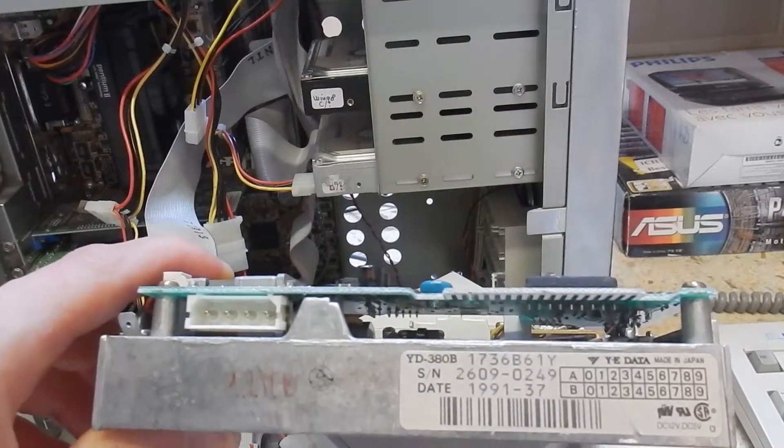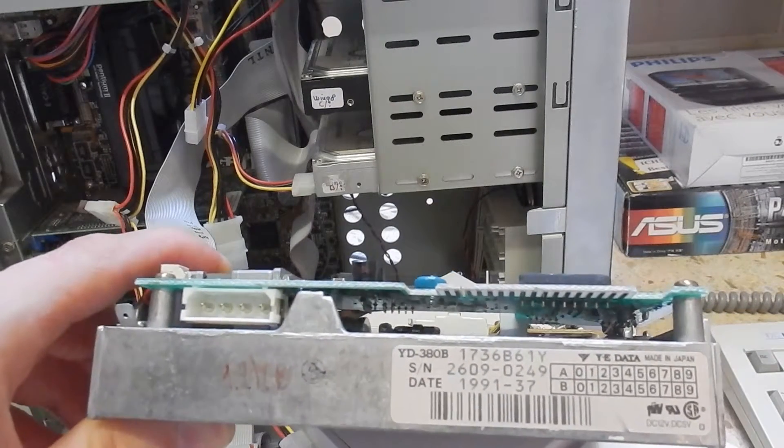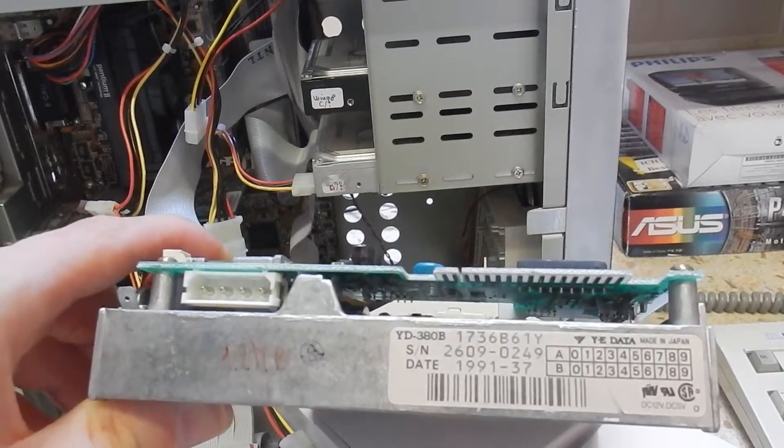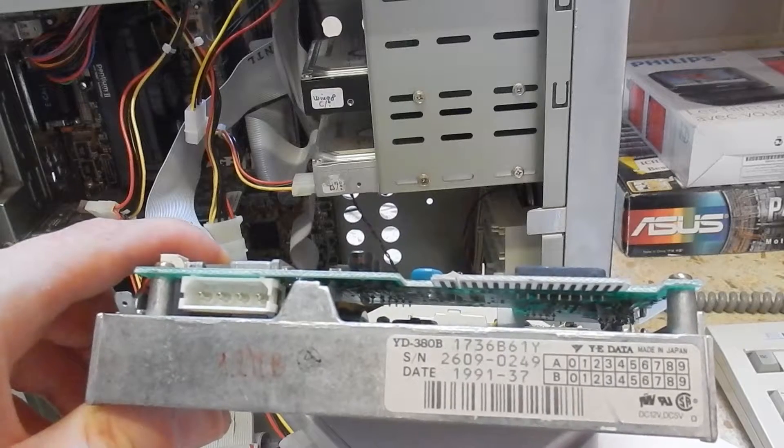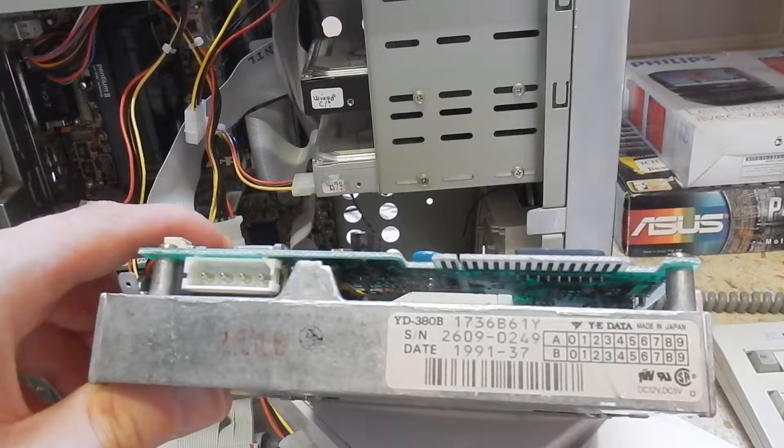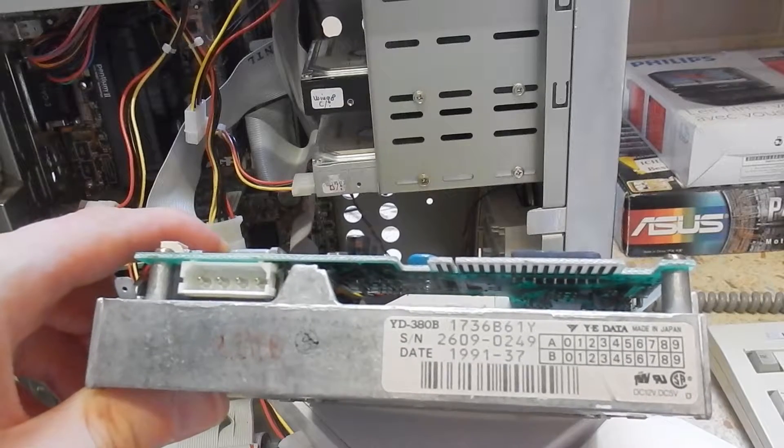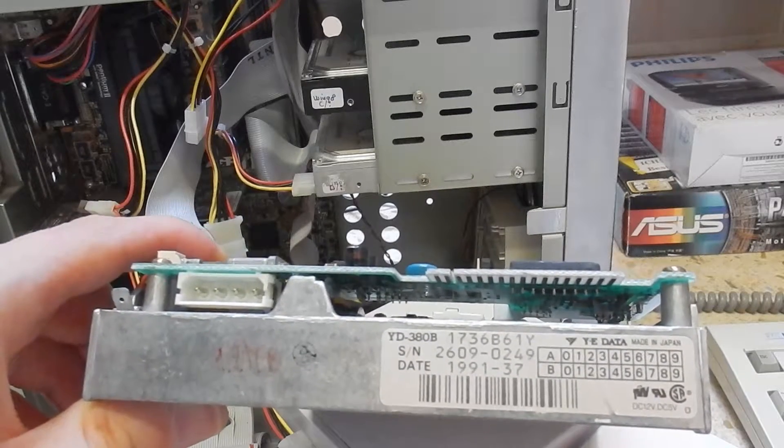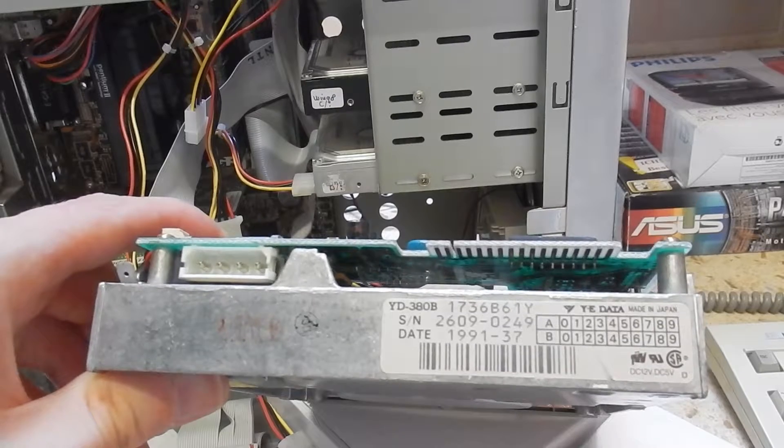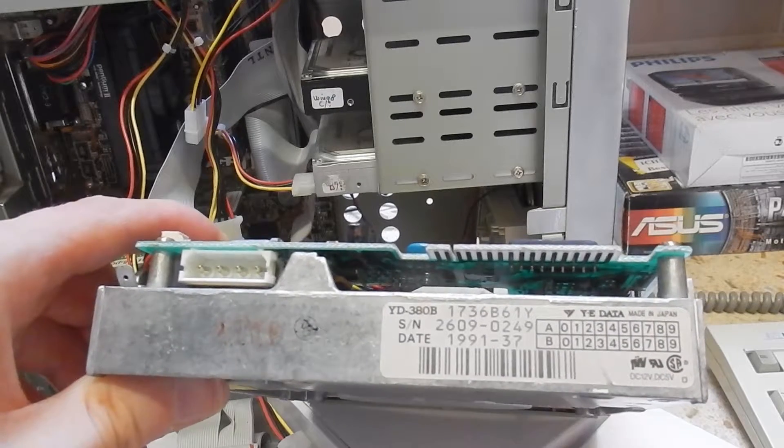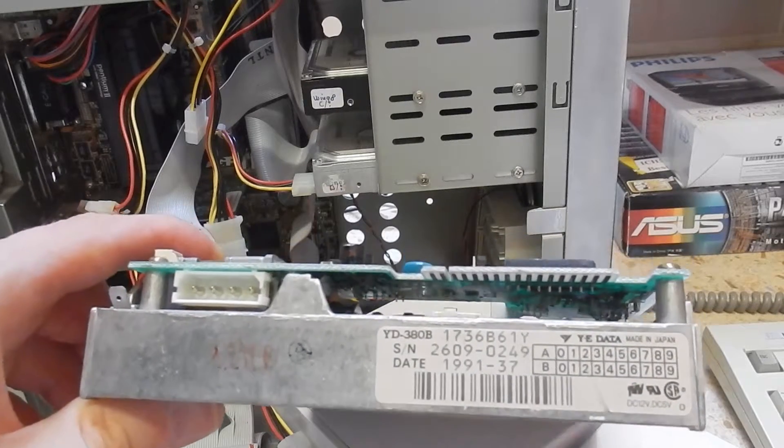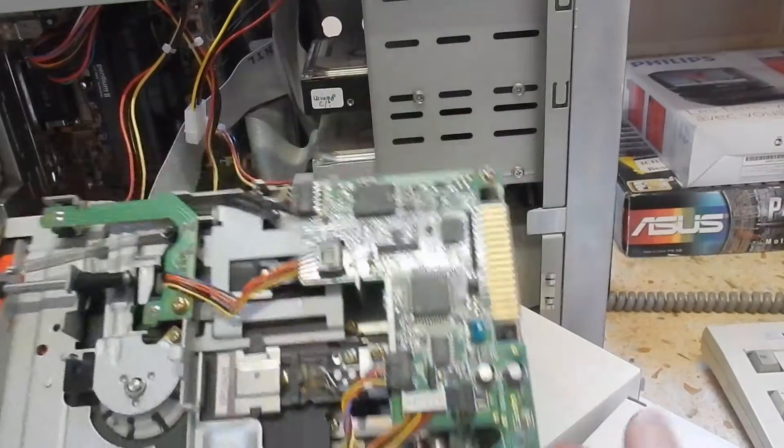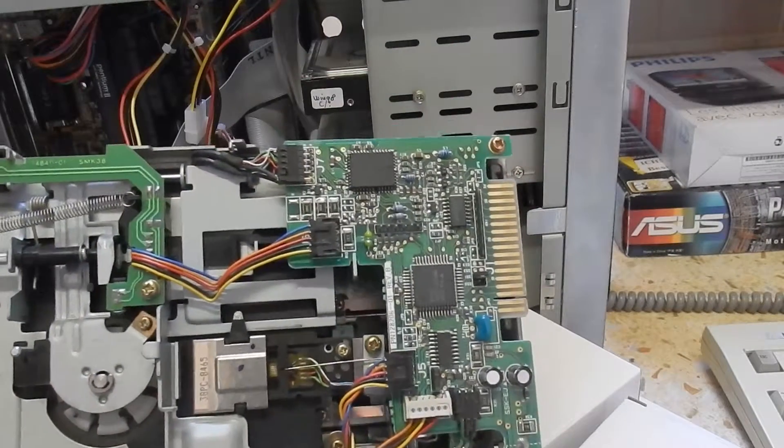This is the back of the unit. As it says, it is the JD380B model 1736, and this one was made in 1991. So this is one of the later models. The earlier models from IBM might be the 1711 model, and sometimes they have a sticker saying manufactured for IBM Corporation.